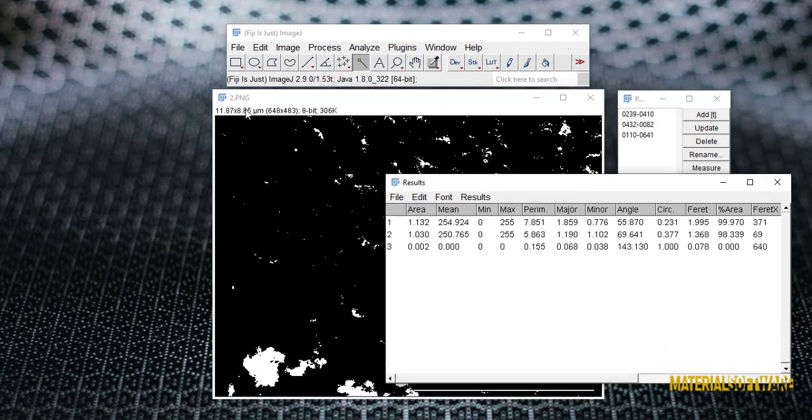As you can see, the area of each of the pores is given in this column. By summing these three areas,